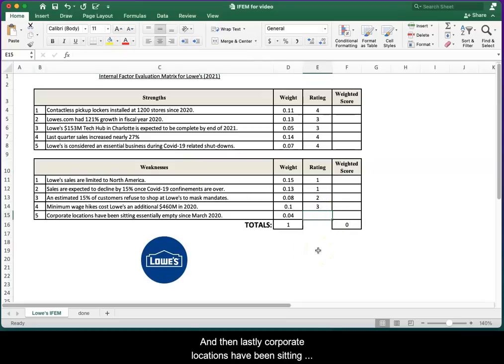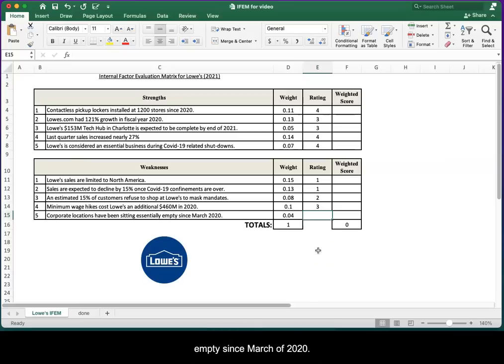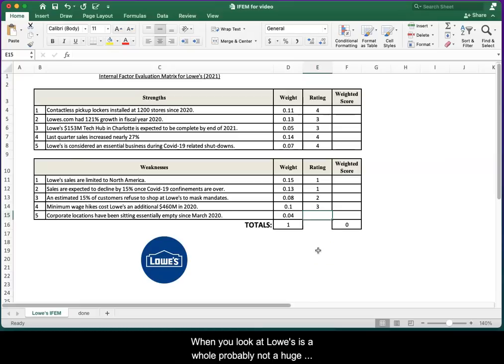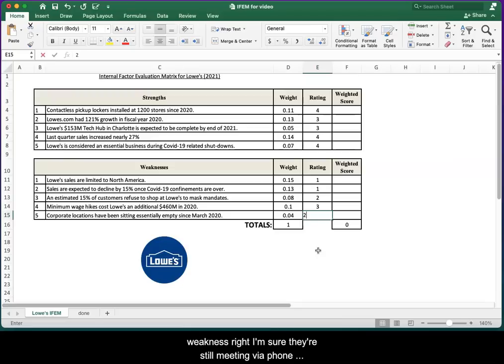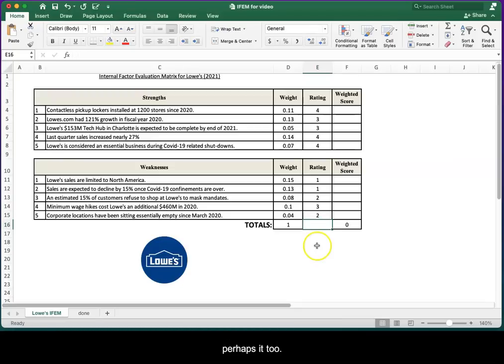Lastly, corporate locations have been sitting empty since March of 2020. When you look at Lowe's as a whole, probably not a huge weakness. I'm sure they're still meeting via phone or Zoom or something. So I'd rate that perhaps a two.